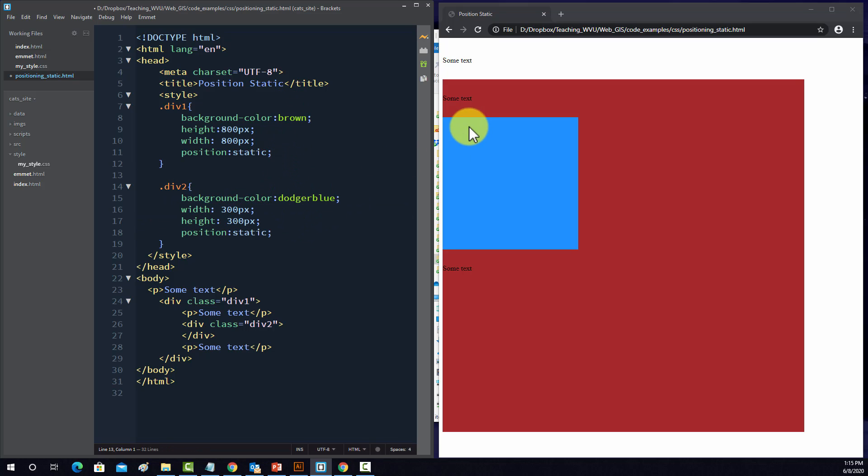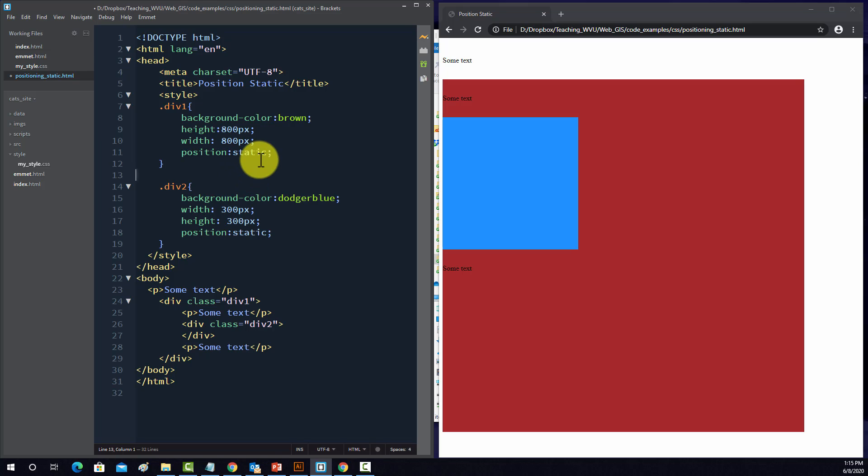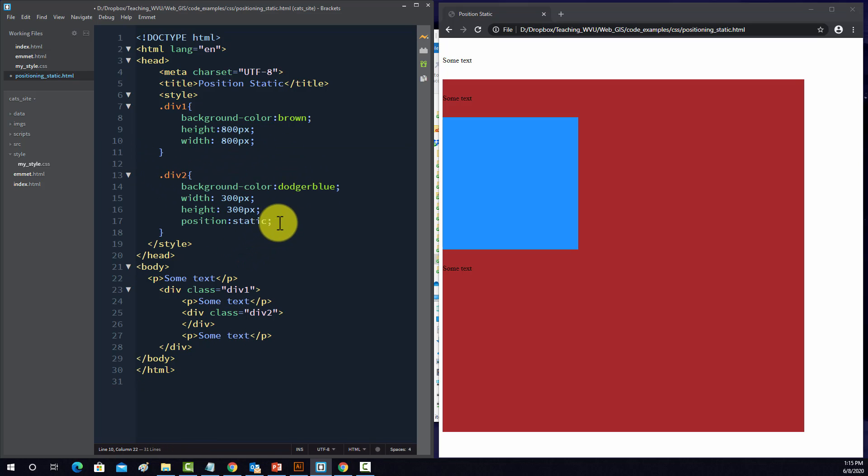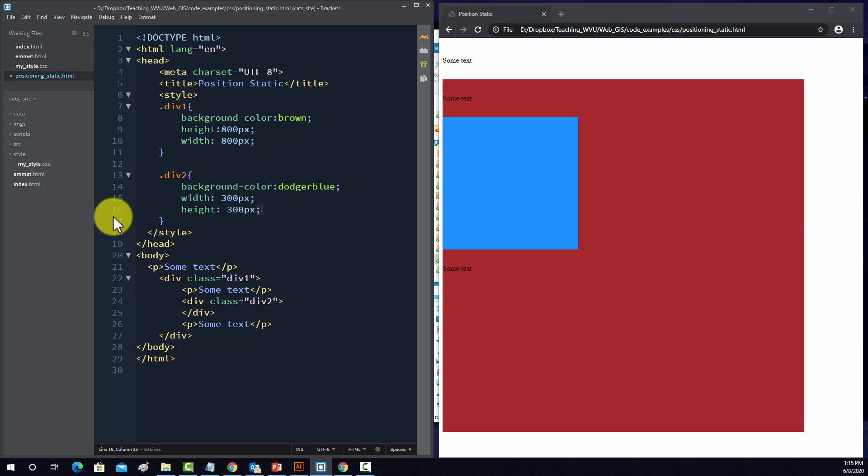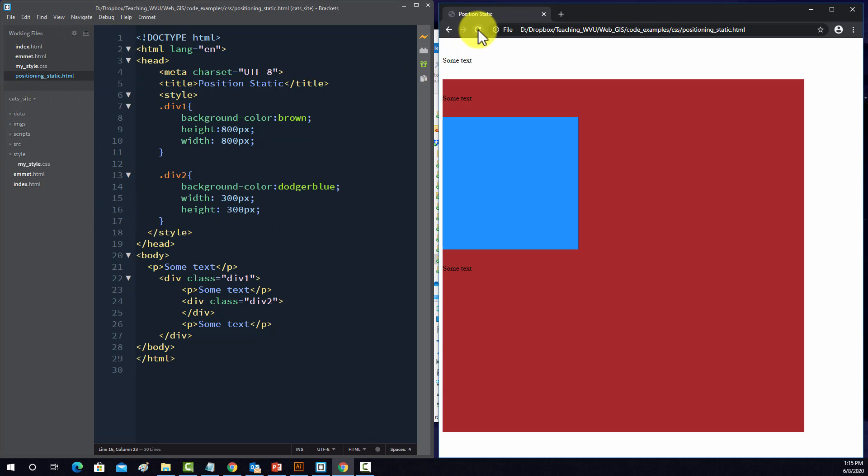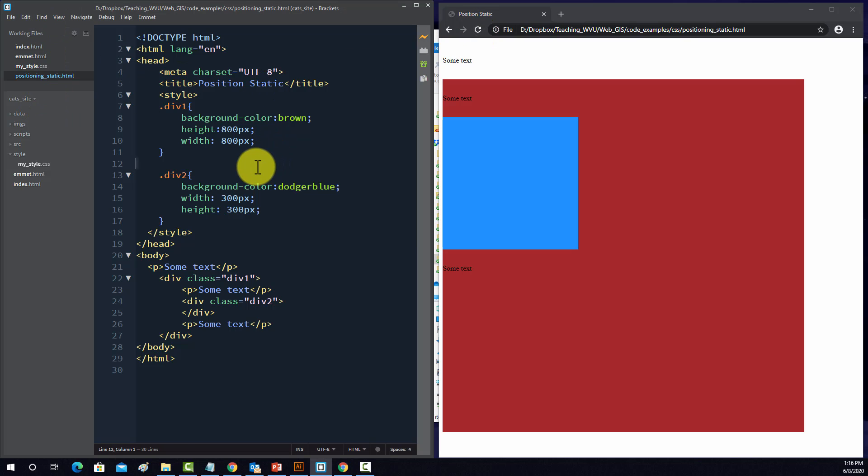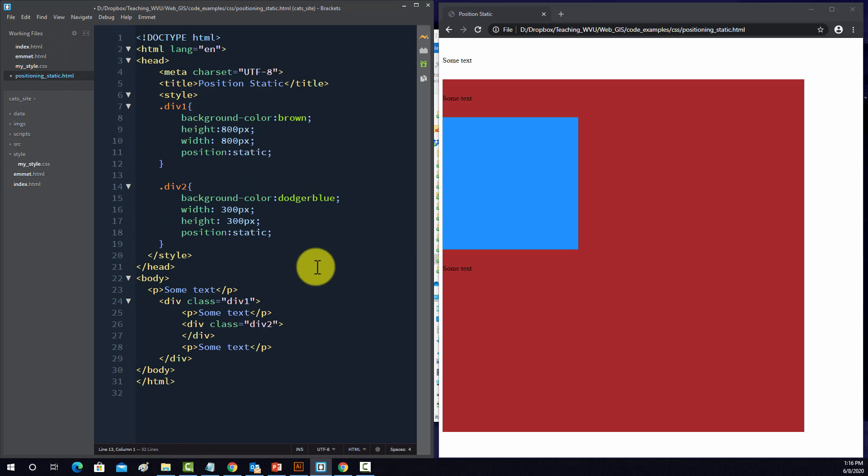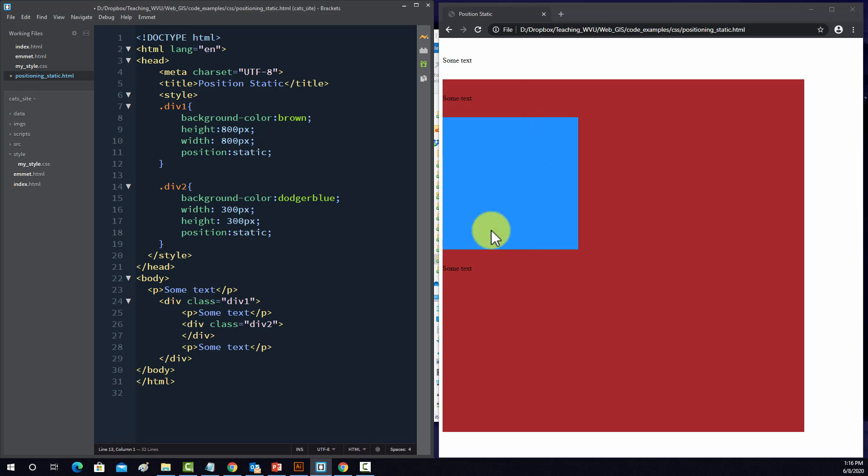Alright, so currently both of the divs are set to static, and this is the default. So actually if I remove these options from the CSS it wouldn't really change anything because they're taking on the static position by default. So when the position is set to static, objects will be displayed in the normal flow of the page. We have a paragraph followed by a div. That div contains a paragraph, another paragraph, and then the div in between. So that's just displayed within the normal flow of the page.